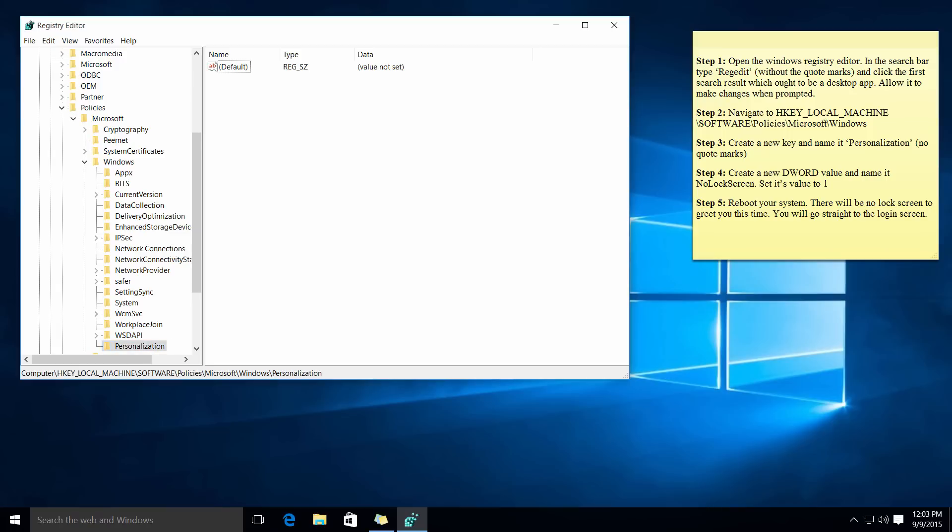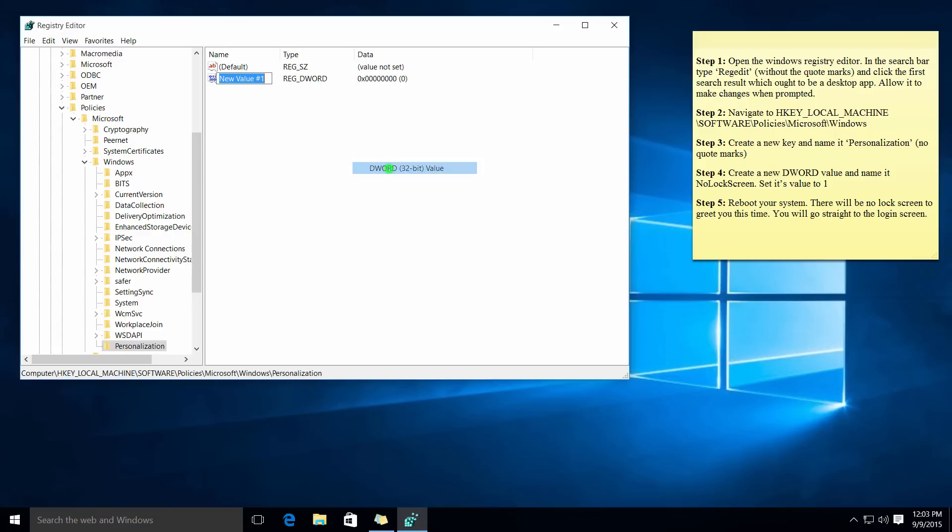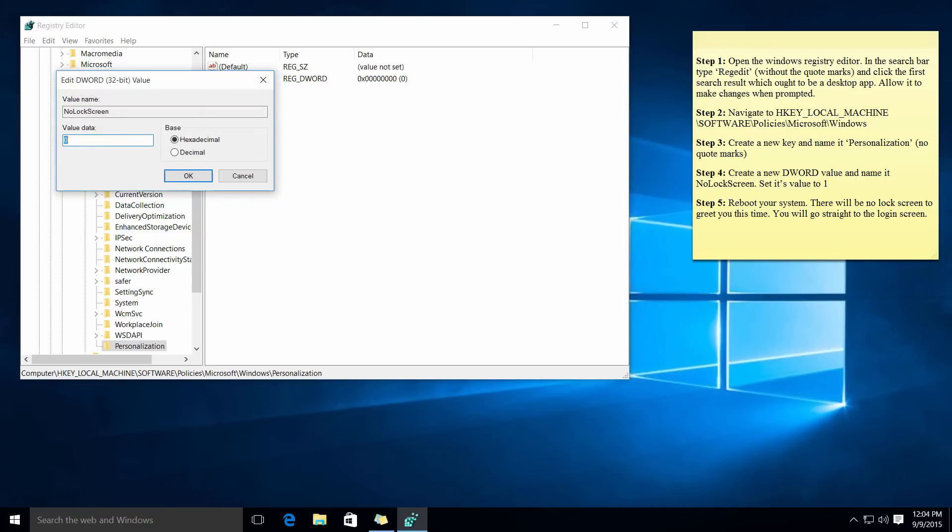In this dialog what you want to do is right-click on it, press new, go to DWORD value 32-bit and name it no lock screen. It's case sensitive. Then you want to right-click on it, modify and enter one as the value data. Press OK.